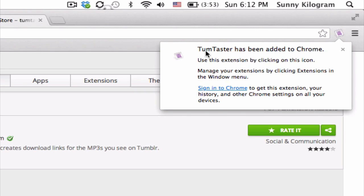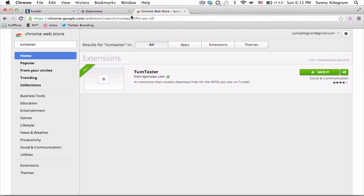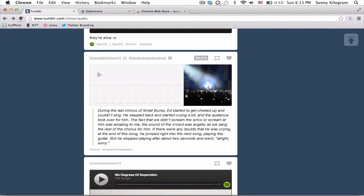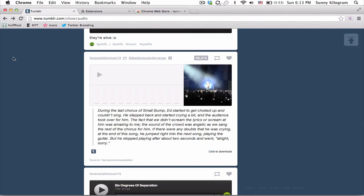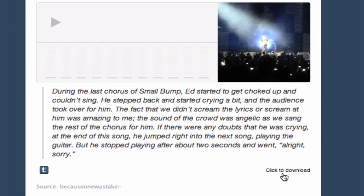Cool. So Tom Taster has been added to Chrome, so now we can actually use it. Let's go back to my Tumblr and I'm going to refresh the browser. This is the exact same post as before, but now we have a Click to Download link right here.